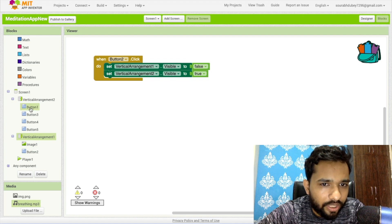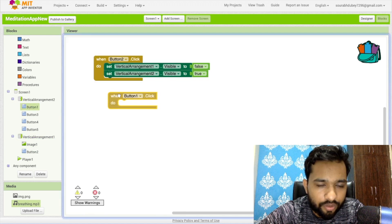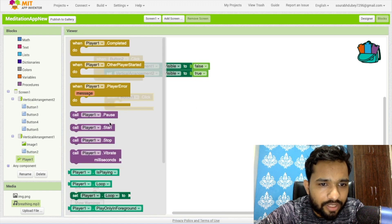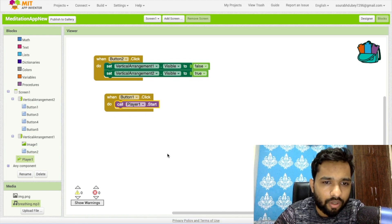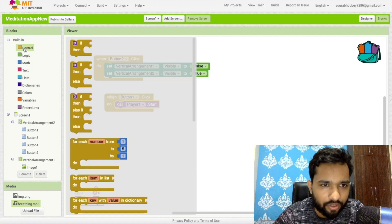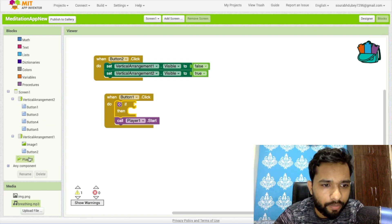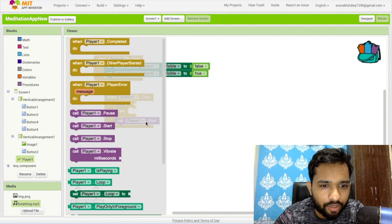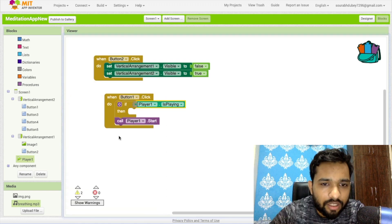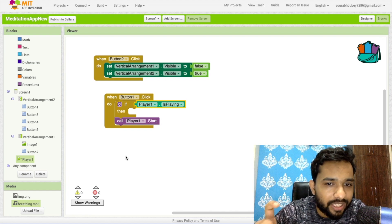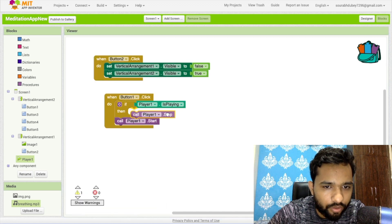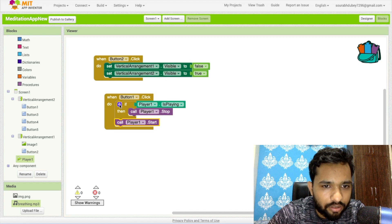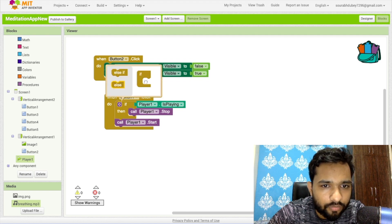In the second part, whenever someone clicks button one — the meditation button — we need to play the sound. Click on the player and use the start block. But if a song is already playing, we need to stop it first. So we use an if-then condition: if player one is playing, then we stop it.